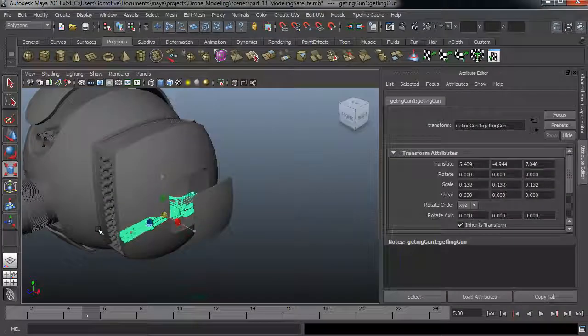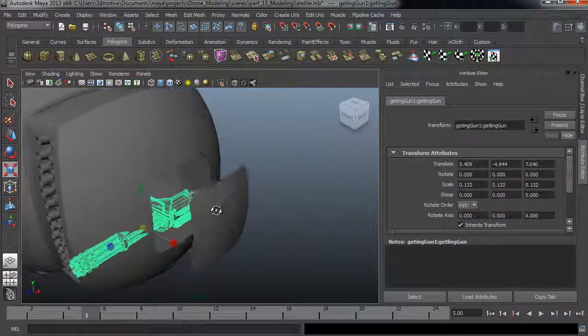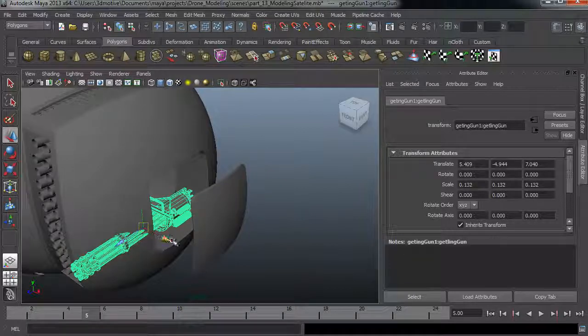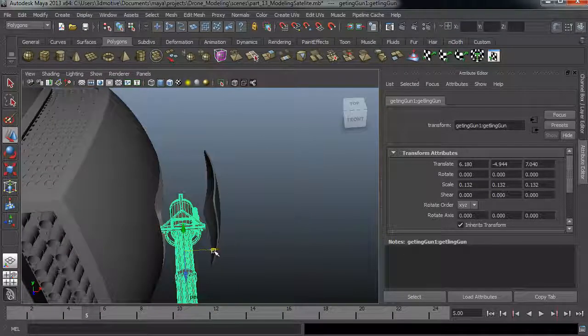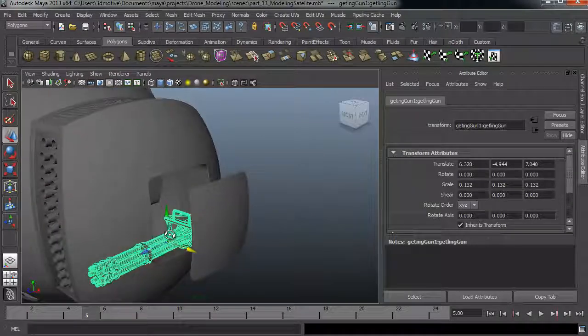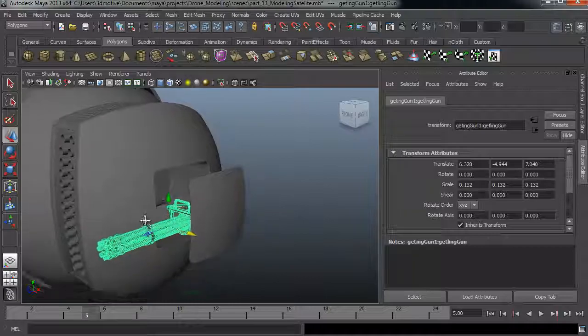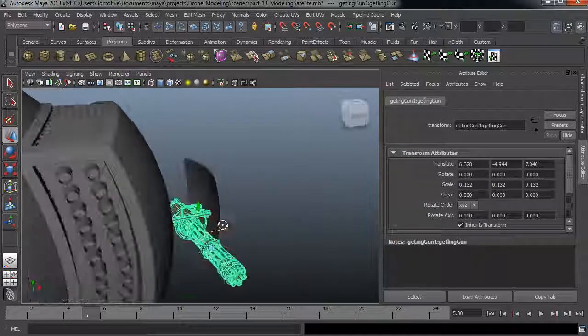And finally as a kitbash example we will import this gatling gun, modify it slightly and finish off the final model.